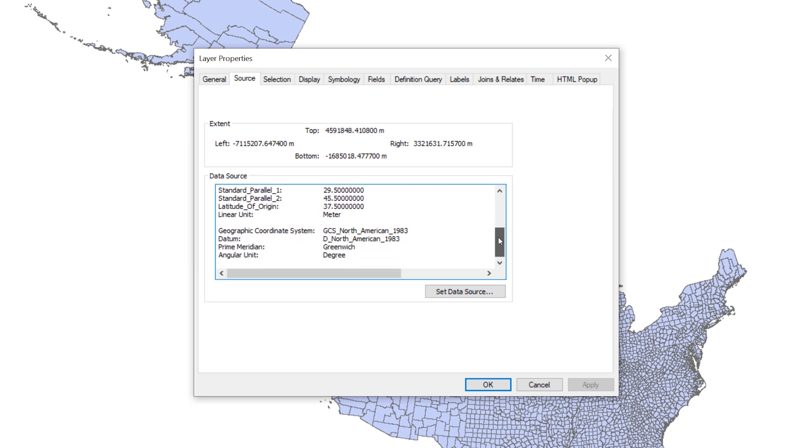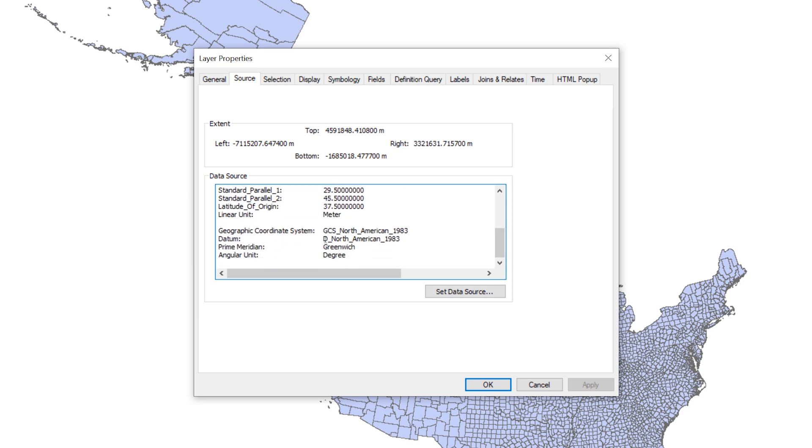The second question is, what datum is used for this dataset? If you scroll down, you will find this information under the geographic coordinate system information. Here you can see that the US counties layer is using the North American datum of 1983.